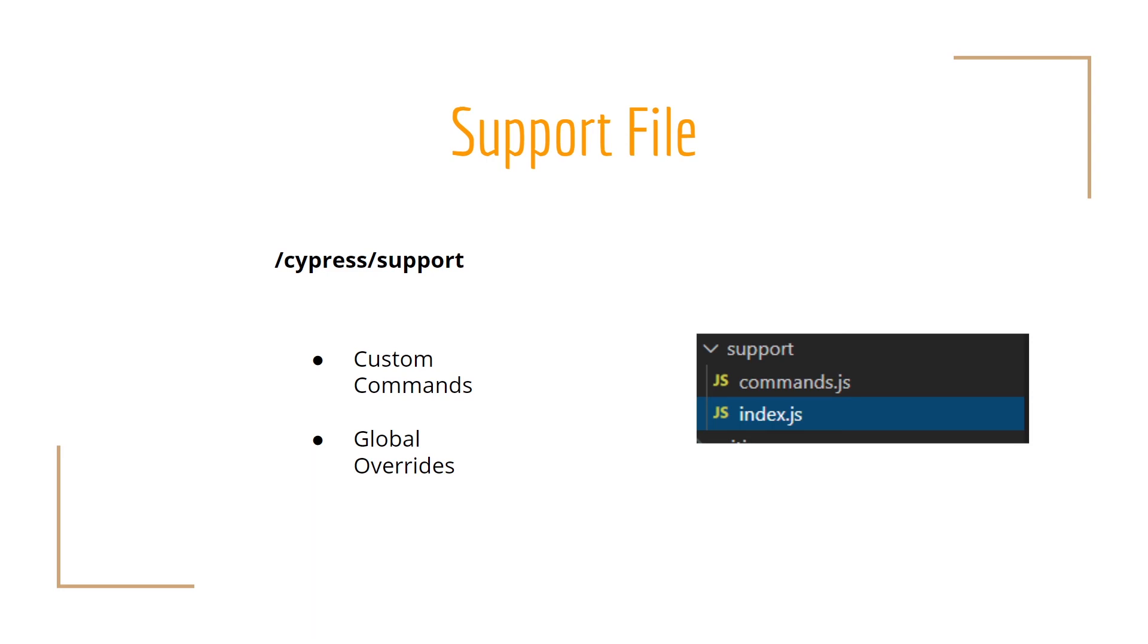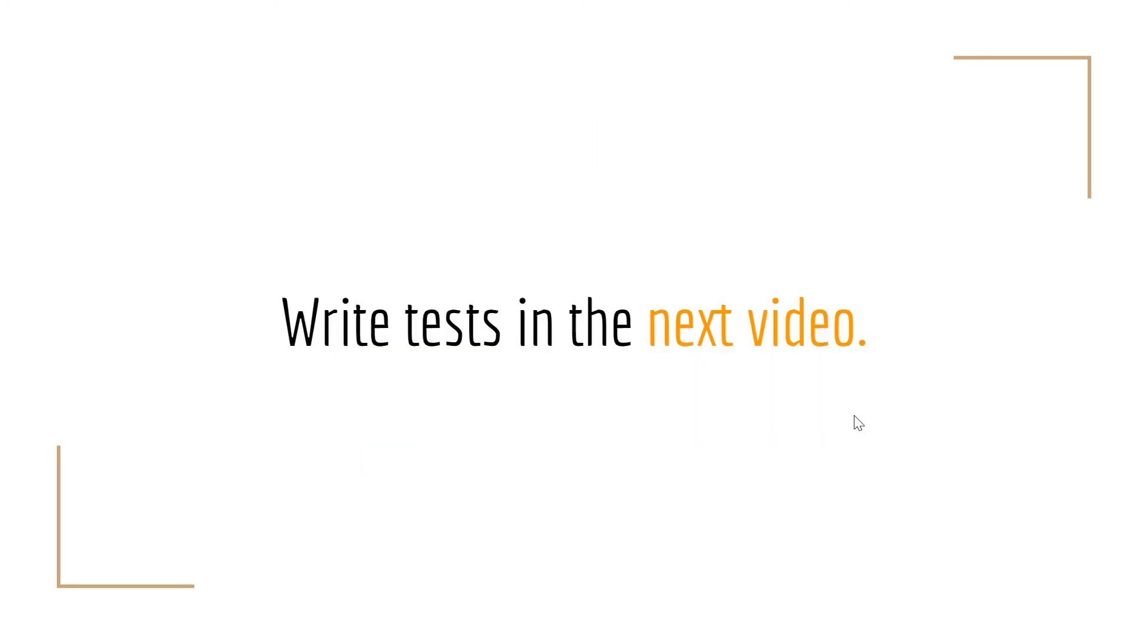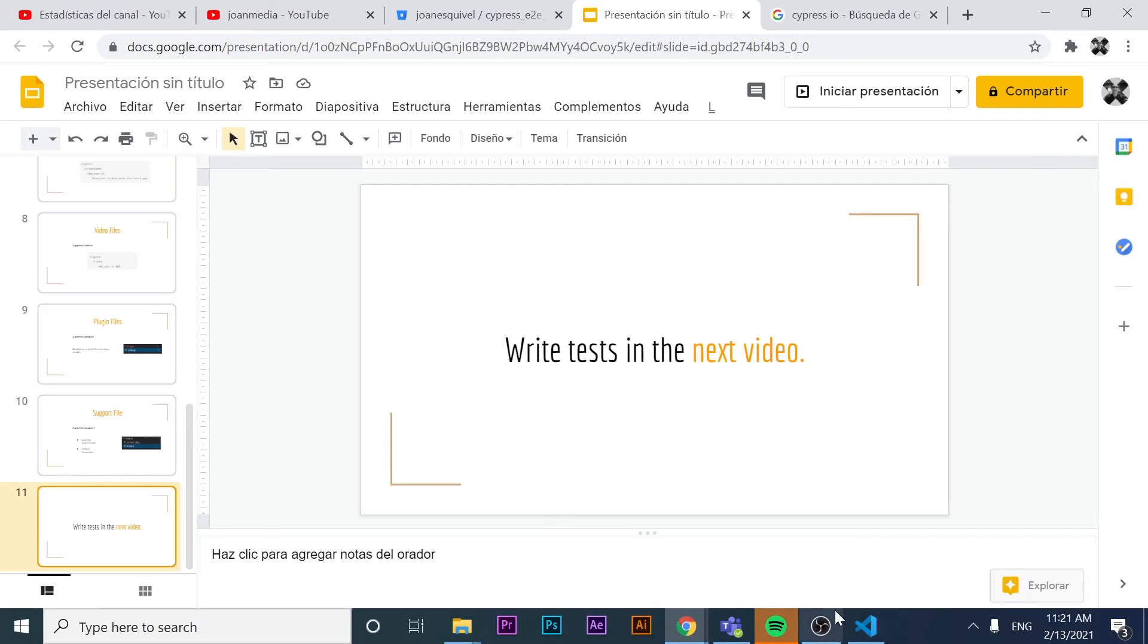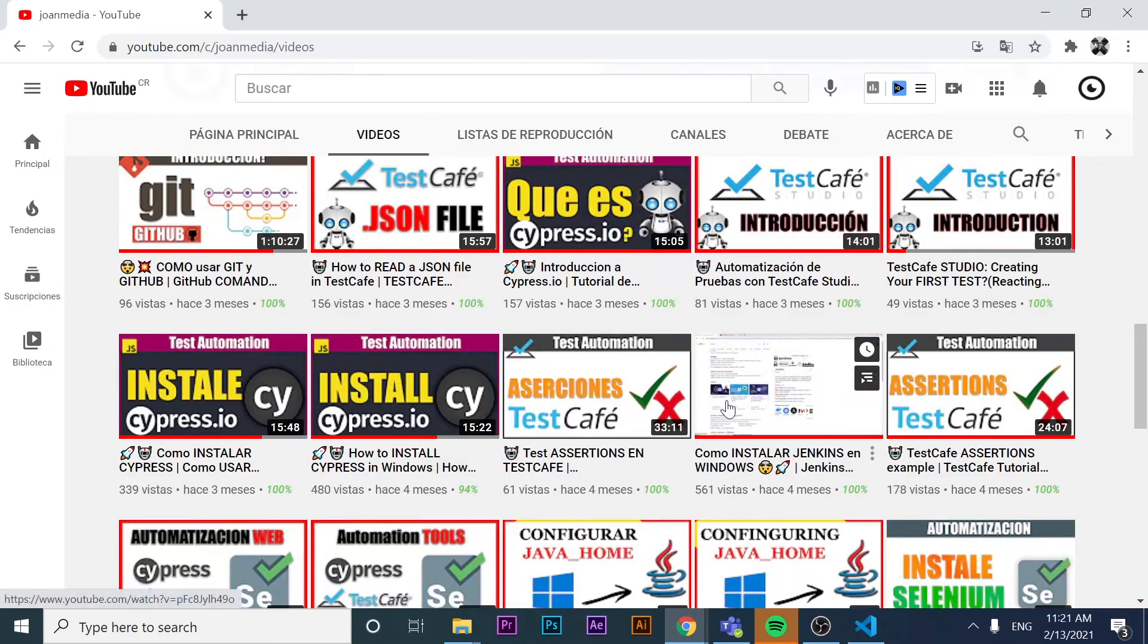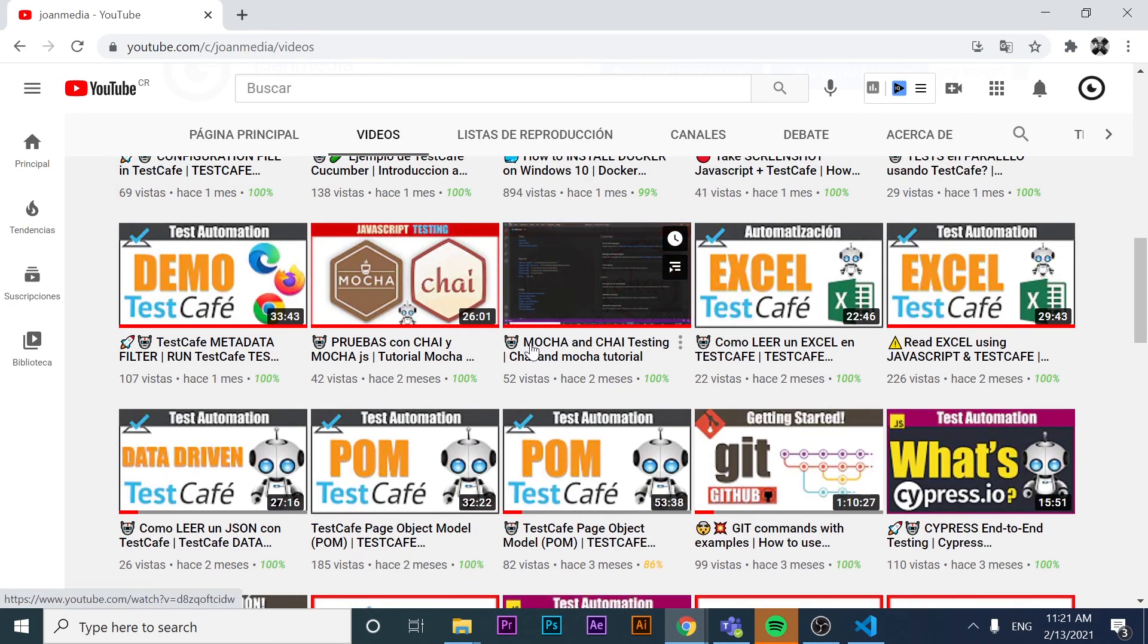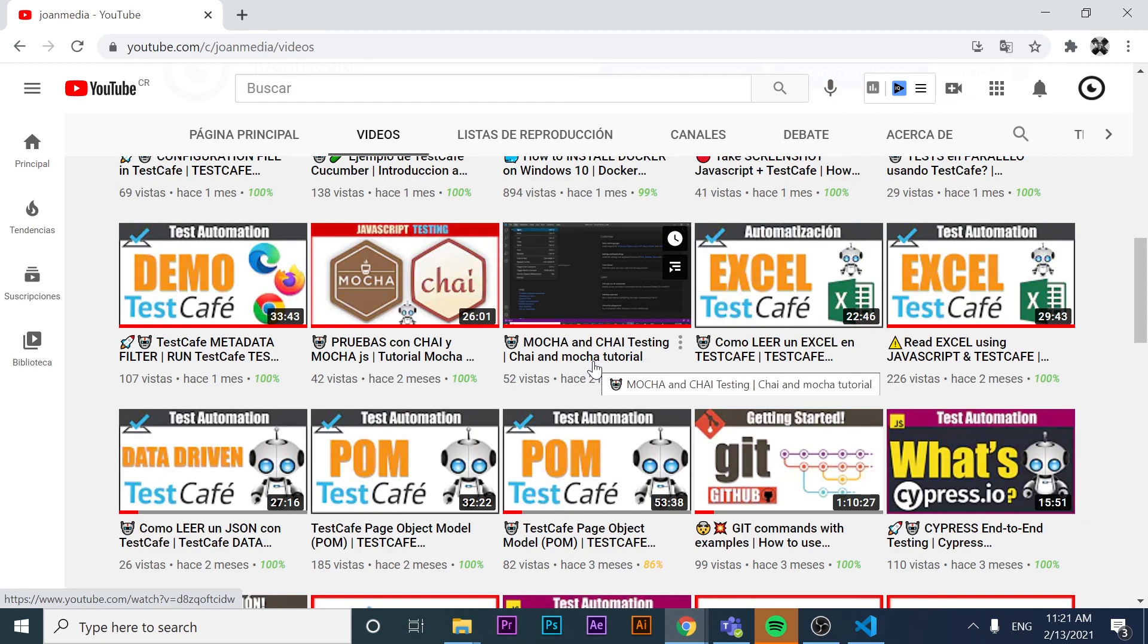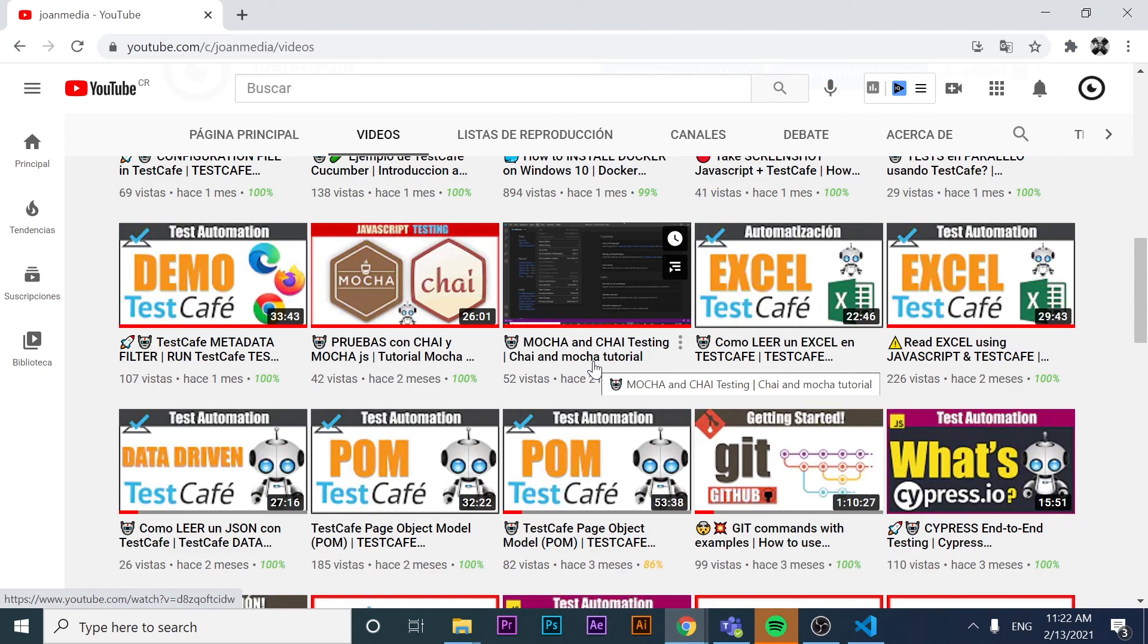If you want to learn how to write tests in the next video, we are going to take a look at that. I highly recommend you to watch another video that I have in my channel. Here you have a Mocha and Chai tutorial. It is going to help you to understand the structure of how the tests are written in Cypress. Have that in mind, and see you in the next one. Thank you very much for watching the video. This was Johan Media. Thank you very much, Geeks, for watching until the end, and see you in the next one. Bye-bye.